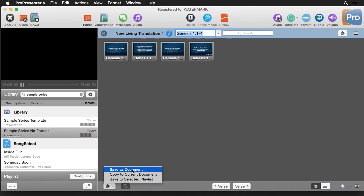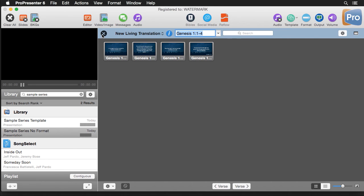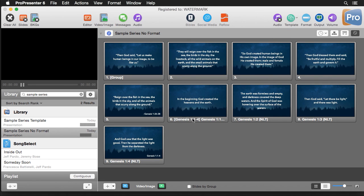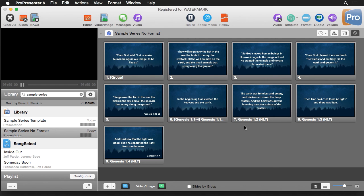We can copy this to the current document and everything's looking exactly the way we want it to. So now we have a successful template that will be easily utilized by anyone.